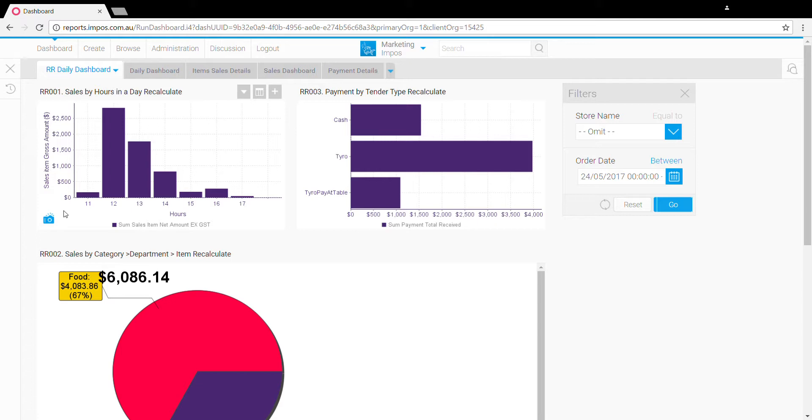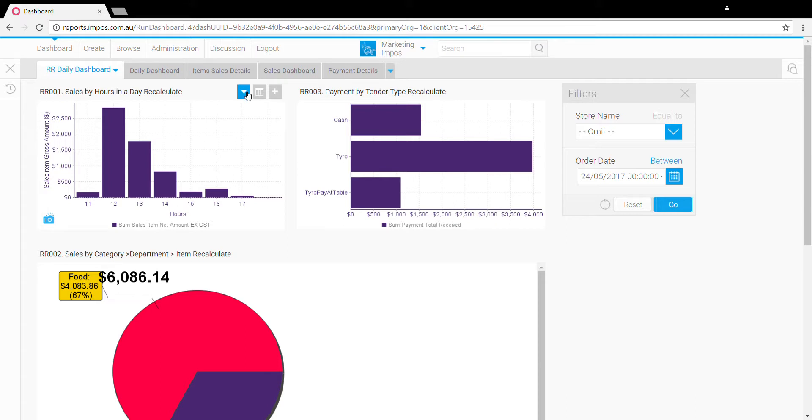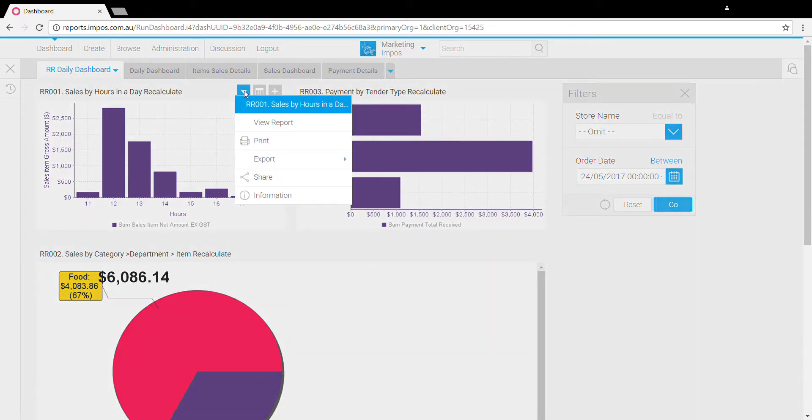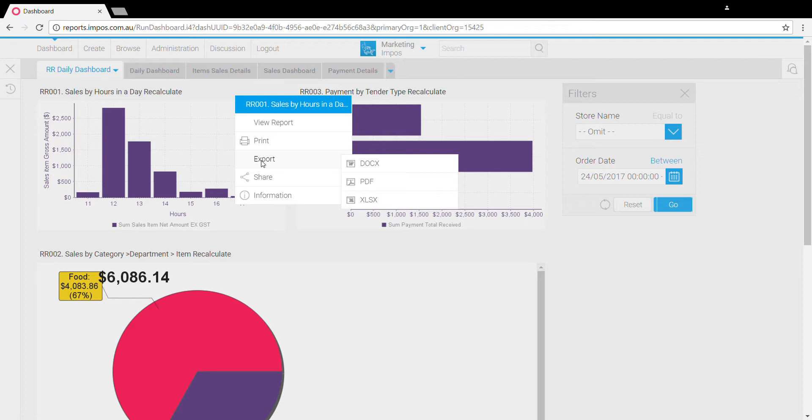At the top right here we've got a few different options. In this drop-down, probably the most important option here is the export, which allows you to just quickly export out the report to a Word document, a PDF, or Excel.